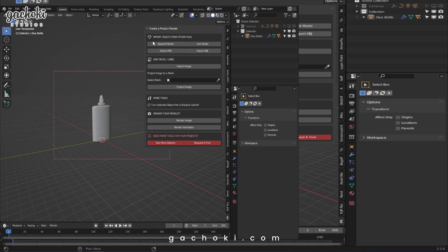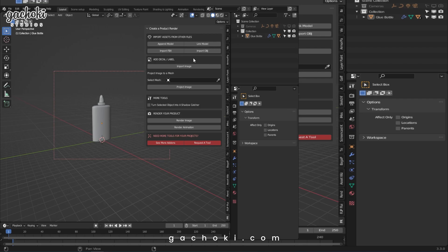Same applies to all these other tools. If you have an FBX file saved on your computer, you're able to import it by hitting FBX. If you have an OBJ file, you just hit the Import OBJ button.